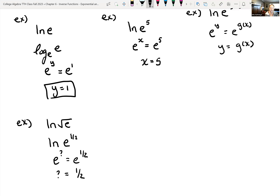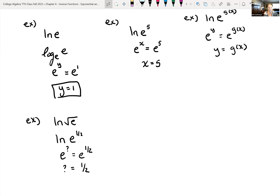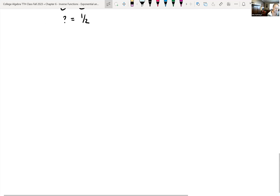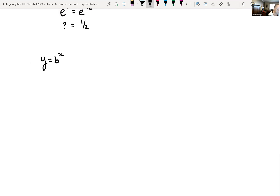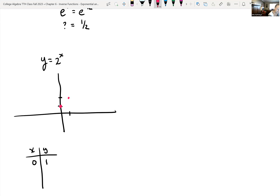We looked at the definition of logarithmic functions. Now let's go back — the logarithmic function is the inverse of the exponential, and the domain and range are swapped. Let's look at y equals 2 to the x. Plotting points: when x is 0, 2 to the 0 is 1; when x is 1, we get 2; when x is 2, we get 4.